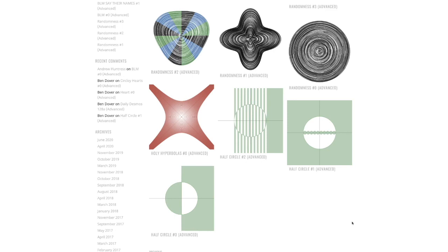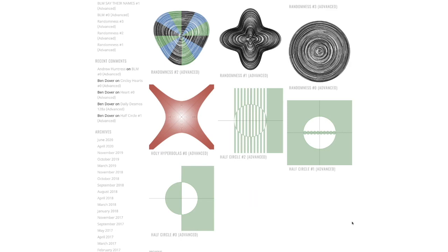Hey, it's Mr. H and this is episode 4 of my Daily Desmos graphing challenge series. Today I'm going to look at a challenge called half circle number zero. It's another advanced challenge and we'll see if we can solve it. Alright, let's go!